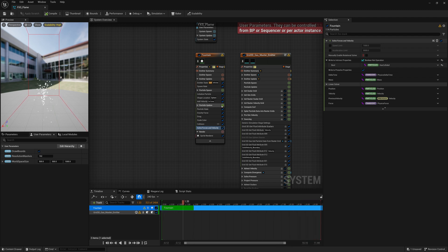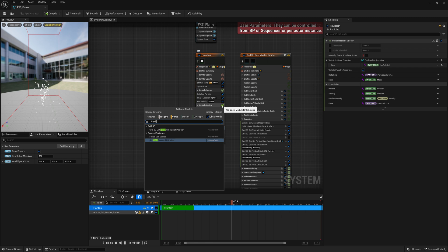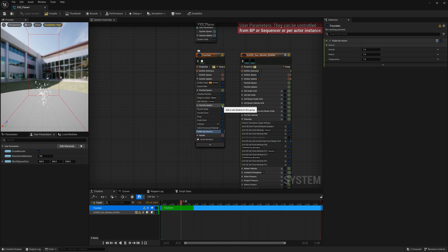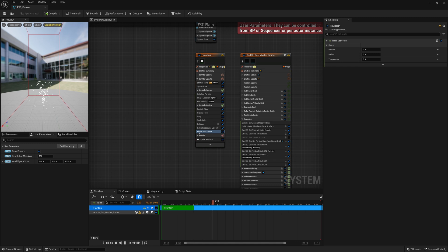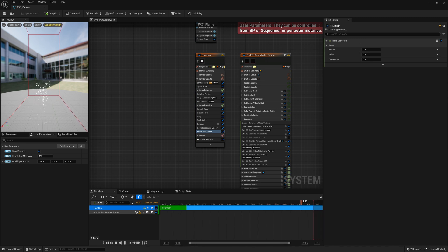Going back to our fountain emitter here, underneath our Particle Update, we're going to add a Fluid Gas Source. This may seem familiar from our last video if you're going in order. And Fluid Gas Source, we emit density, radius, and temperature. That's all fine, we're going to adjust some of those.